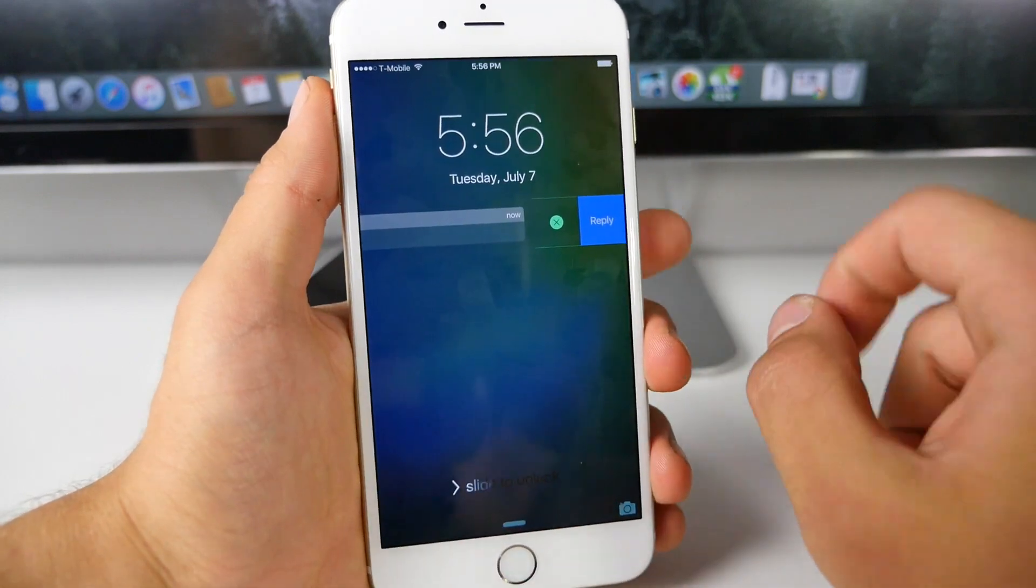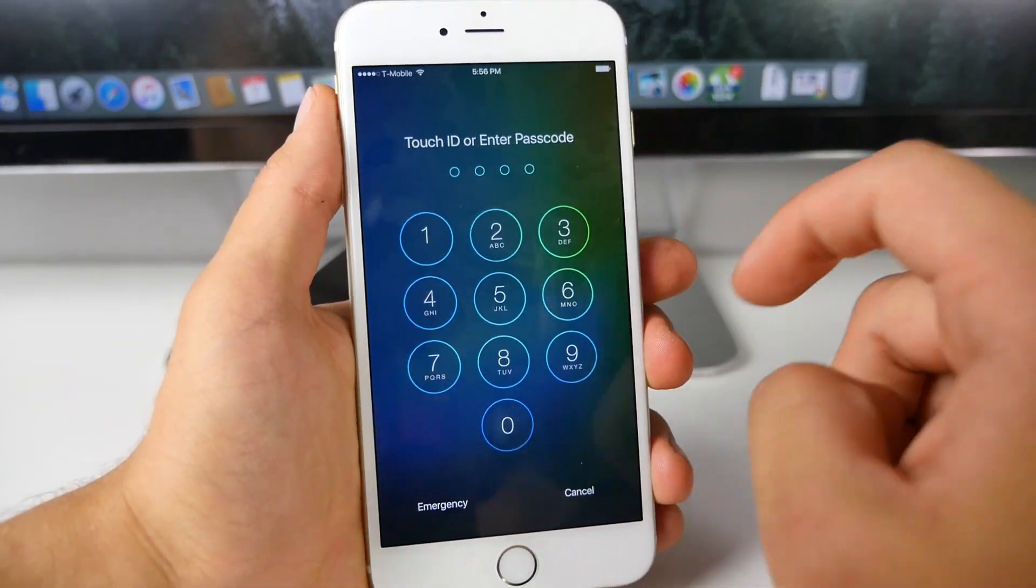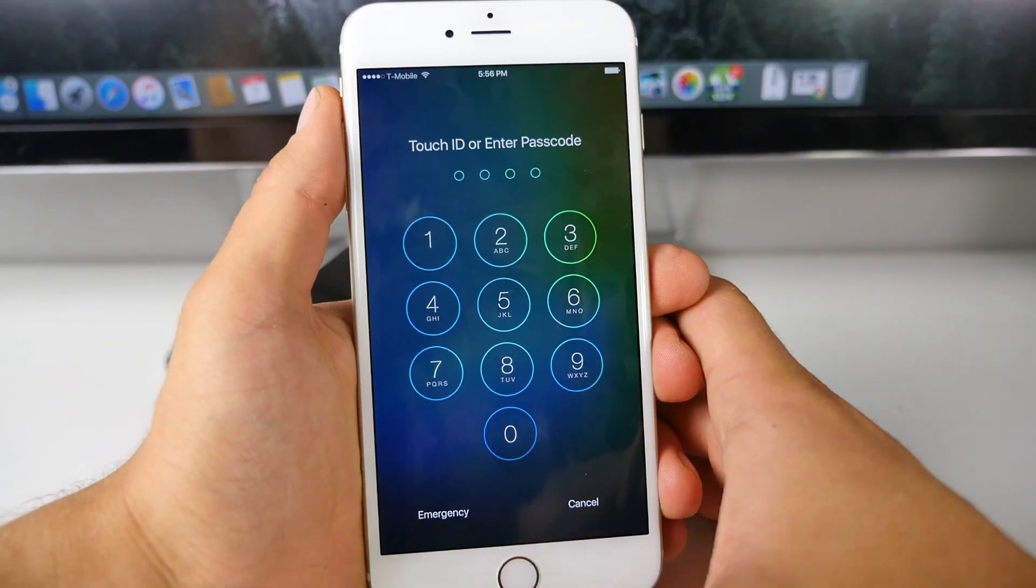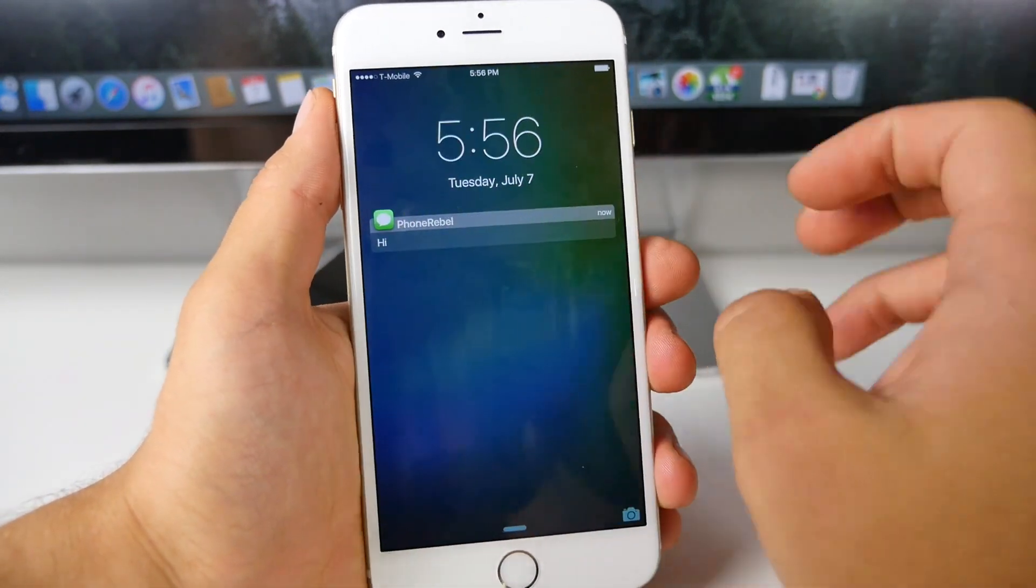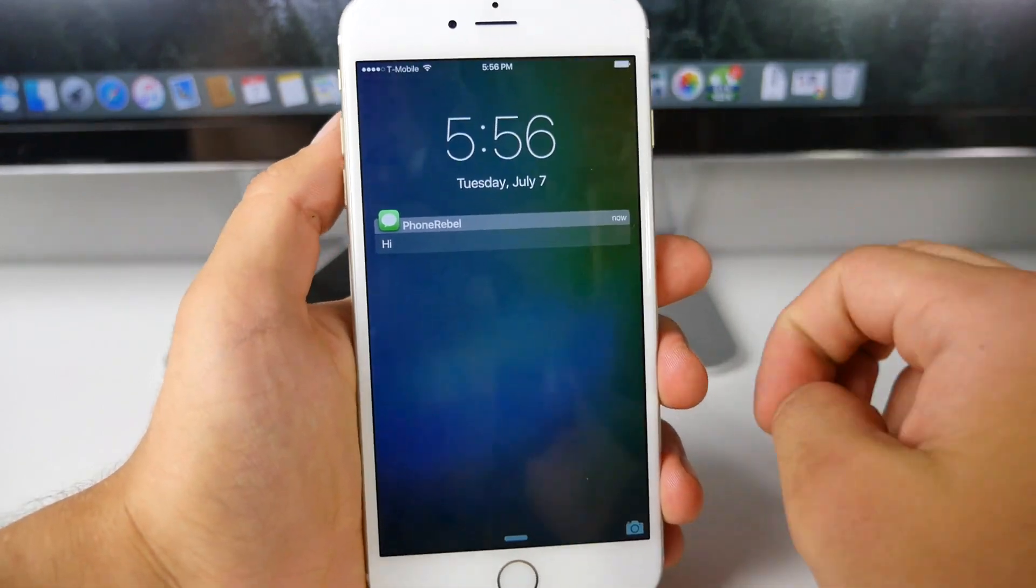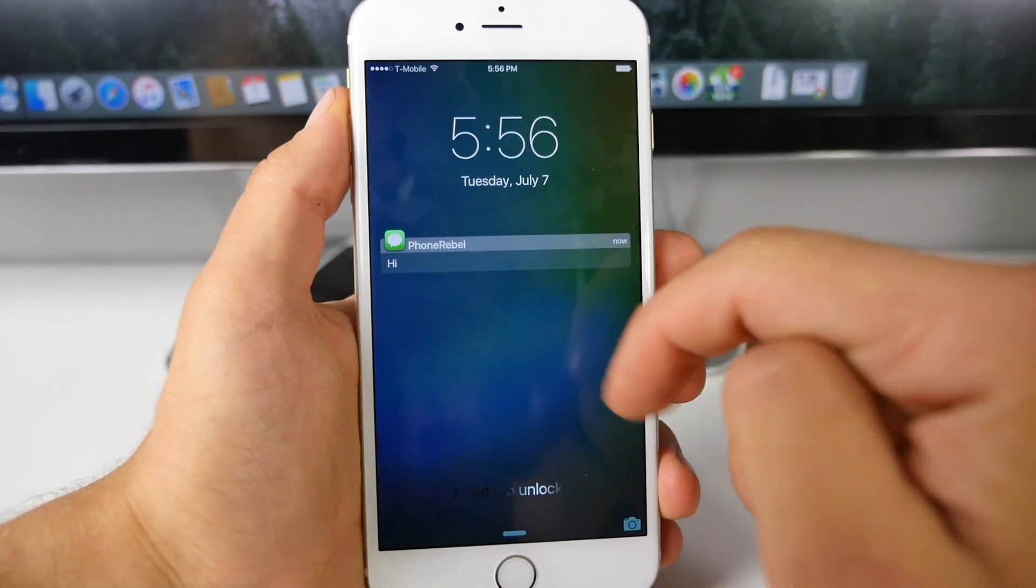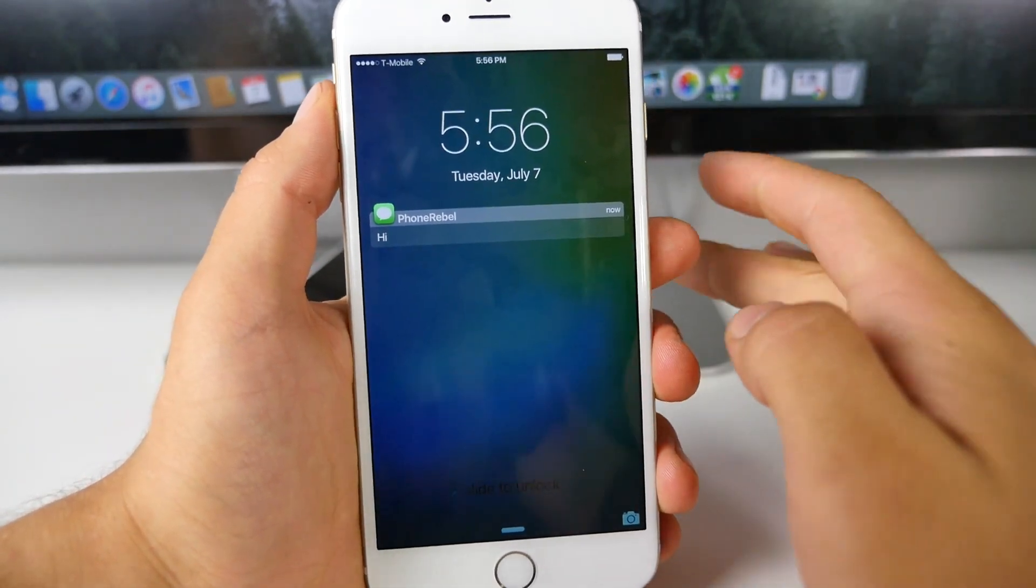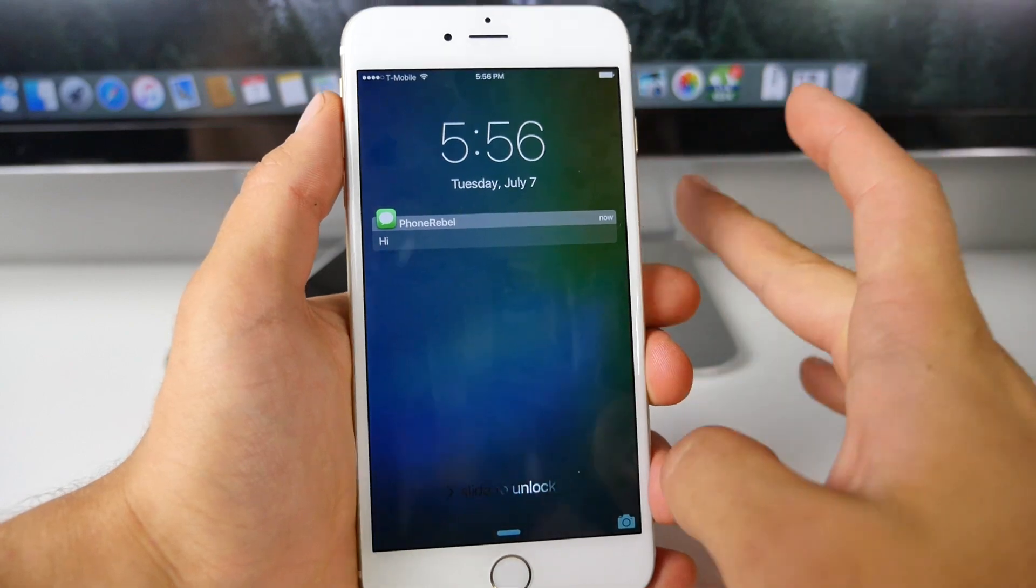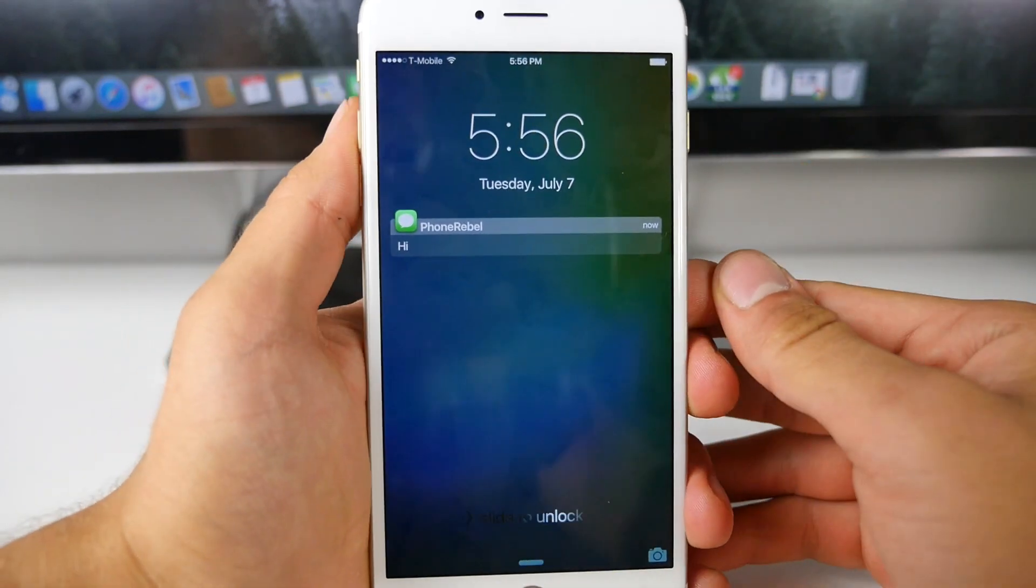You can slide it this way for a reply, you can slide it that way to open it up and you're going to be inside of that application. This applies to every single application, not just messages and there are just a couple configurations inside of settings but it looks really clean, it works well.